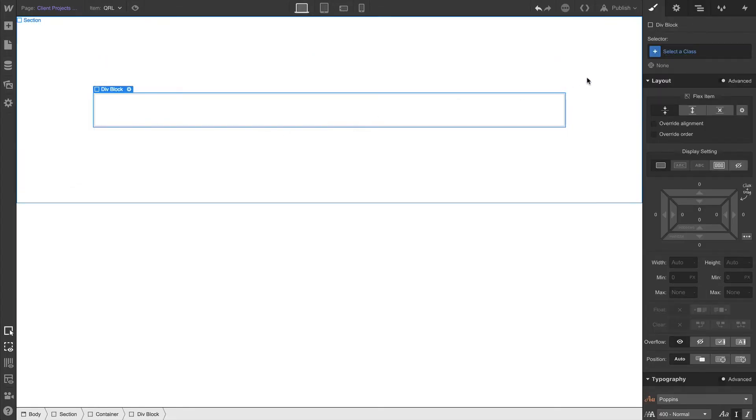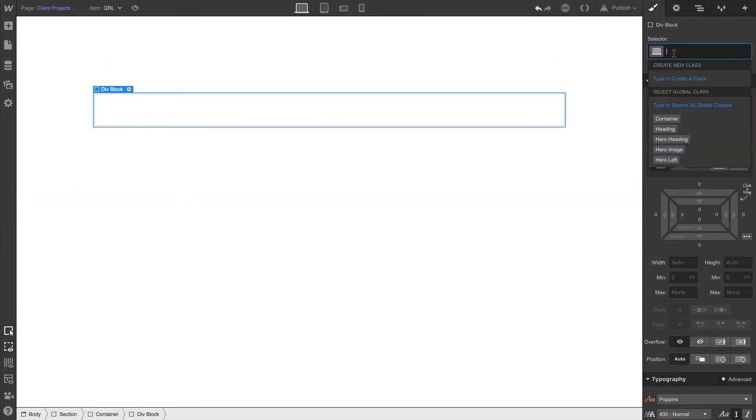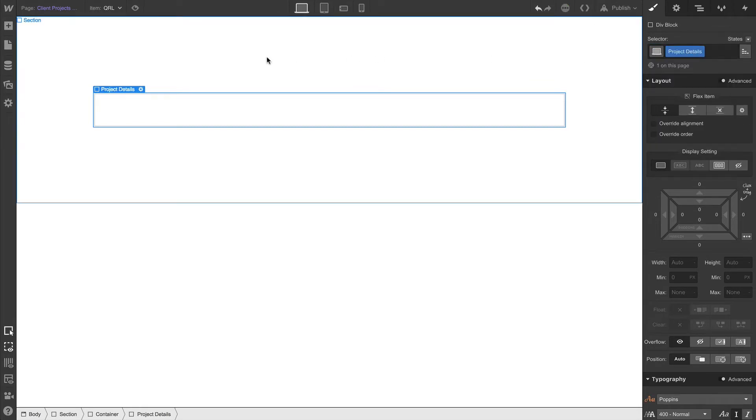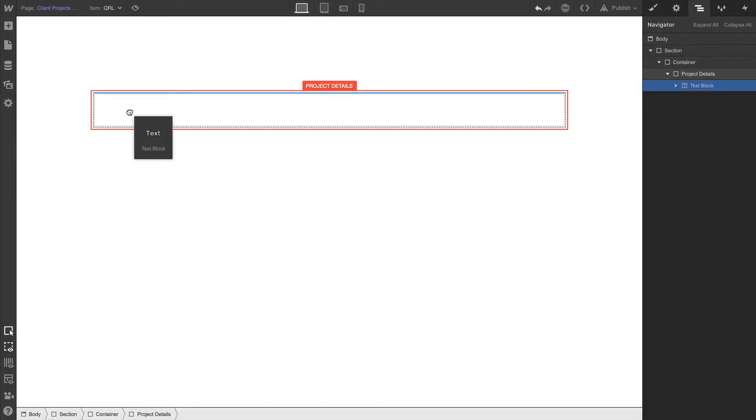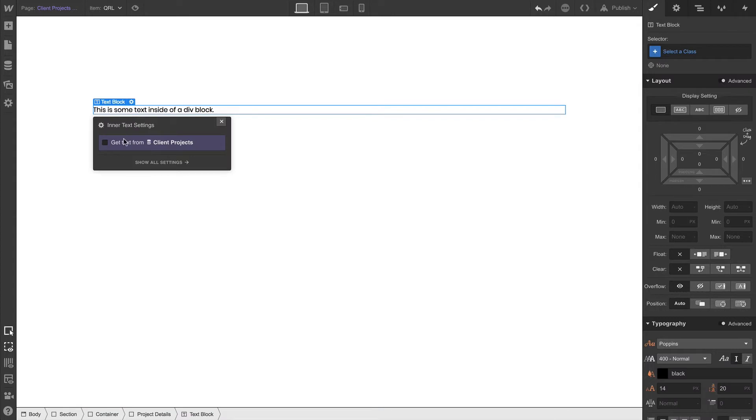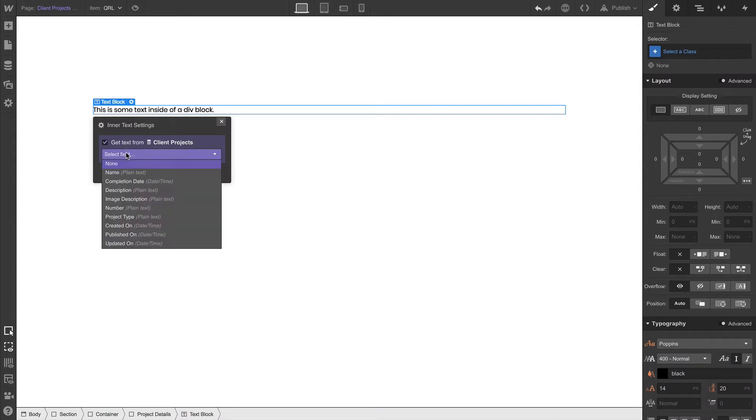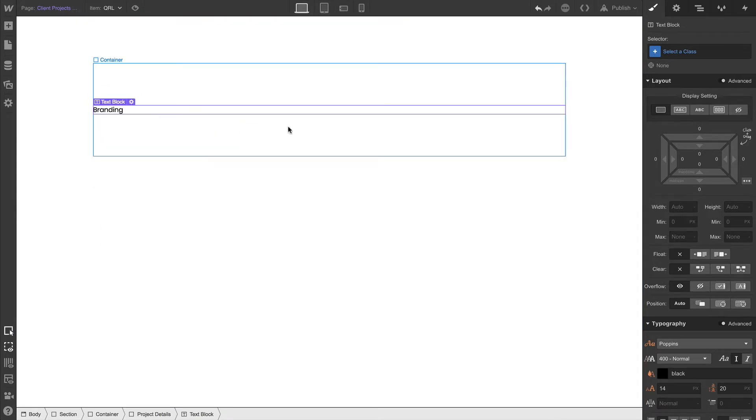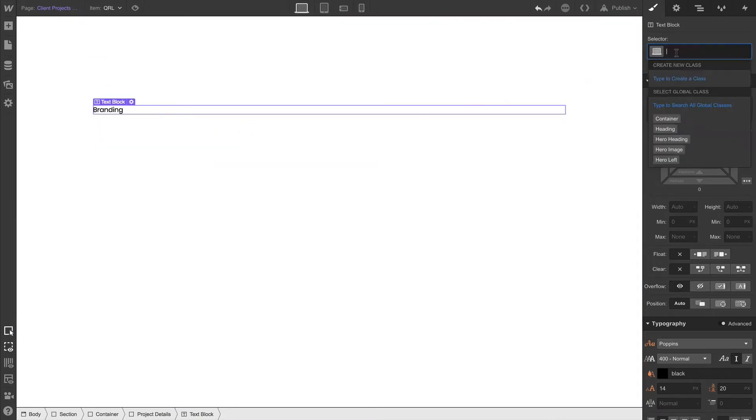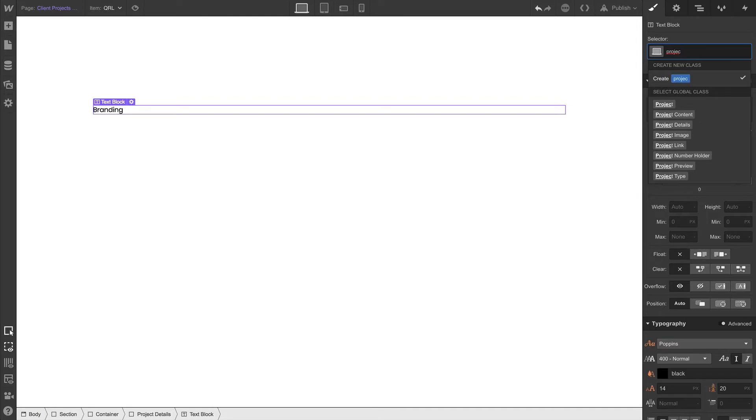This one will specifically serve as a project details div. And inside that, we can drag a text block. We can drag it right into the project details div. And we can get the text from project type. Now we already have an existing class called project type, so let's select the class called project type.